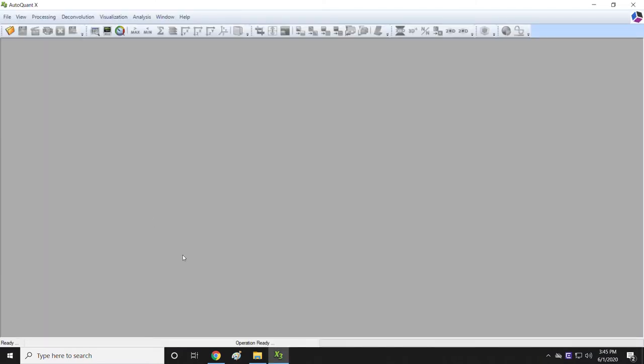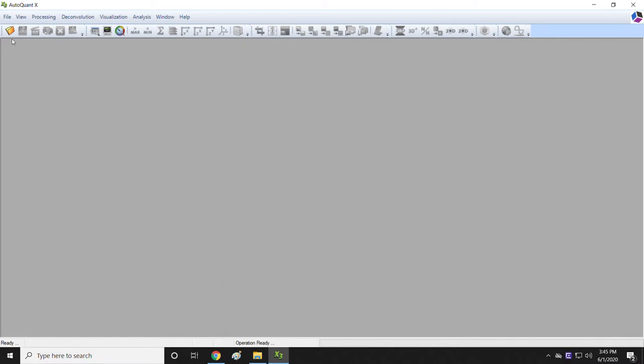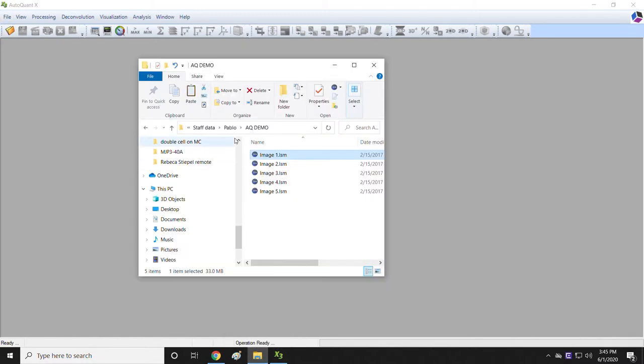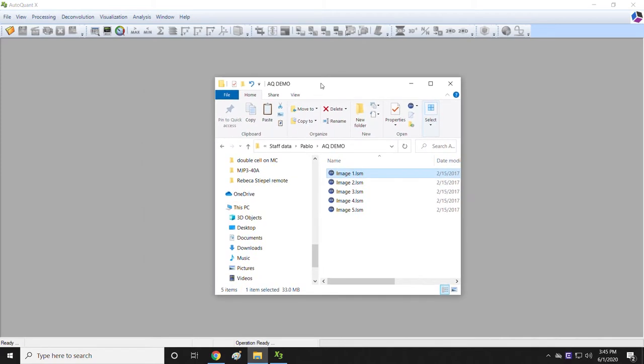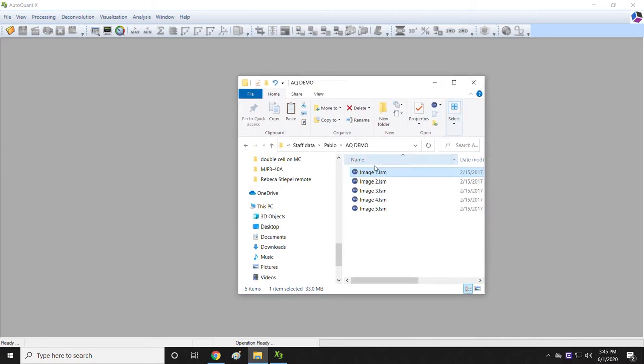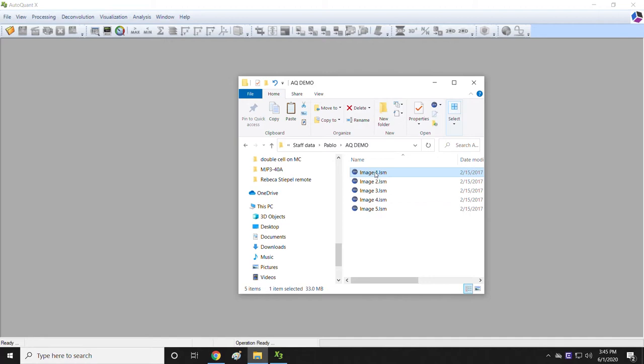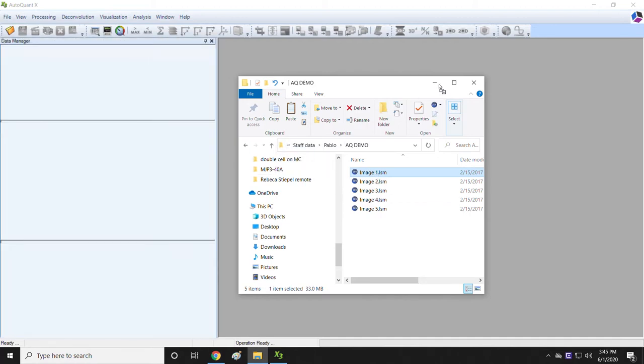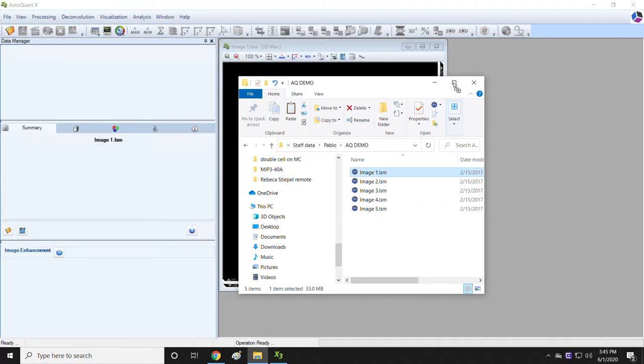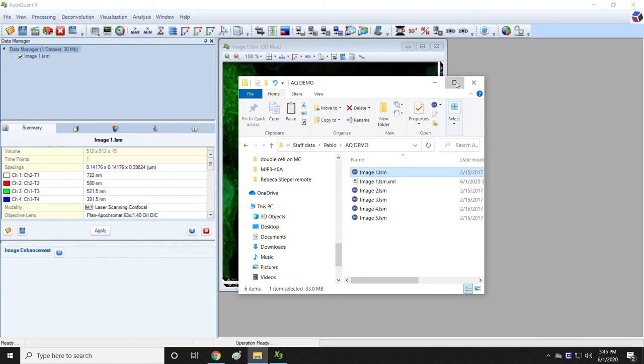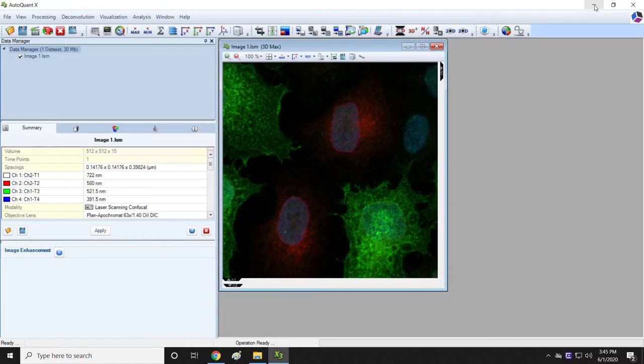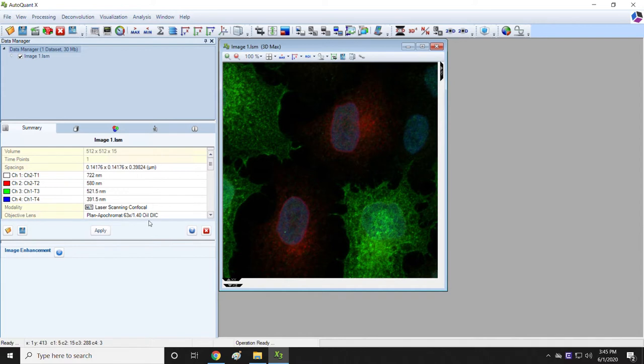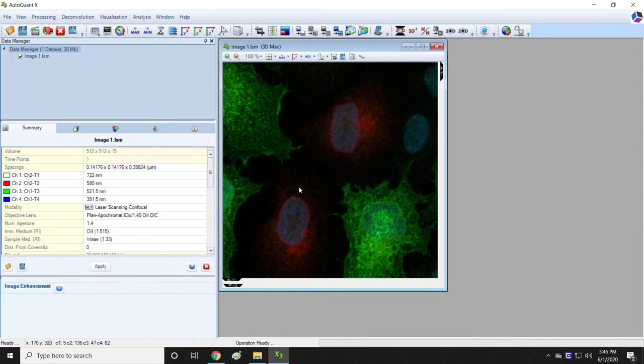This is the AutoQuant window. To open things, you can use this icon, you can do file open, or you can just drag stuff in. Because I want to start by just deconvolving one image, I am just going to drag one image into AutoQuant and work through that example. When you drag in a single image into AutoQuant, AutoQuant automatically detects a number of things from that image, and those things are noted here, and it automatically gives you a visual representation of that image, which is this here.